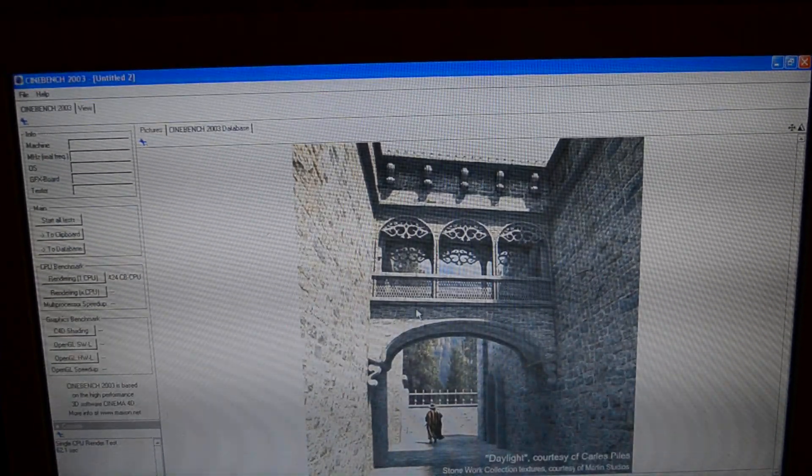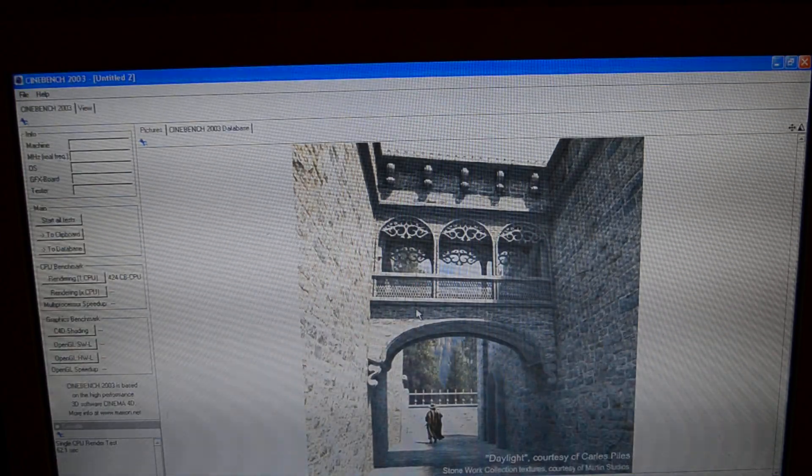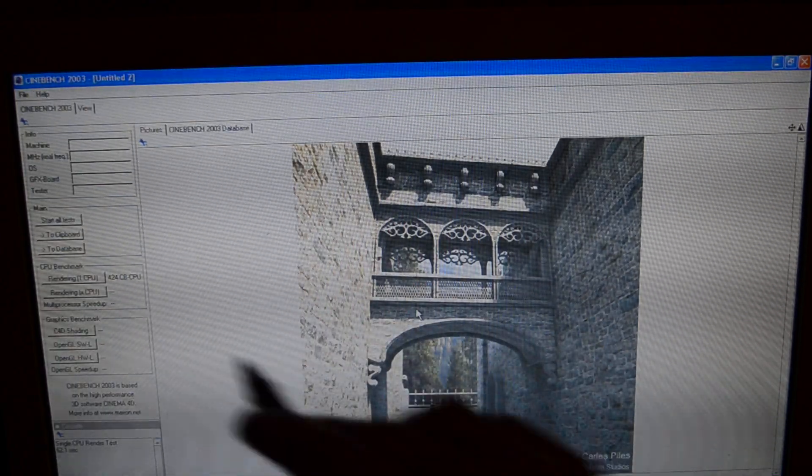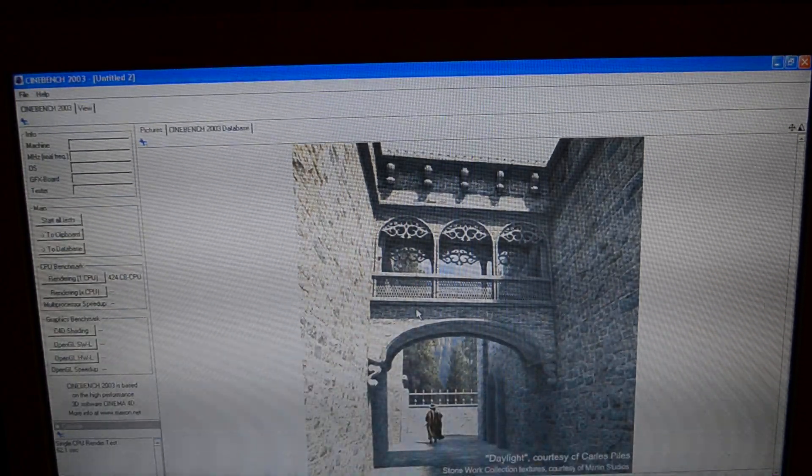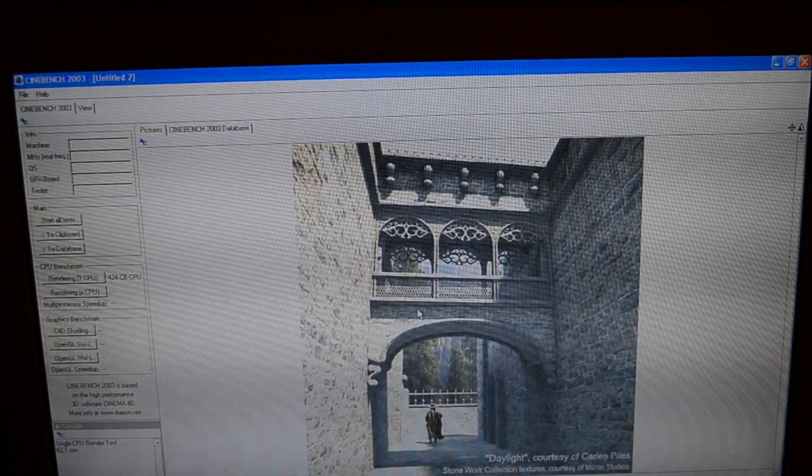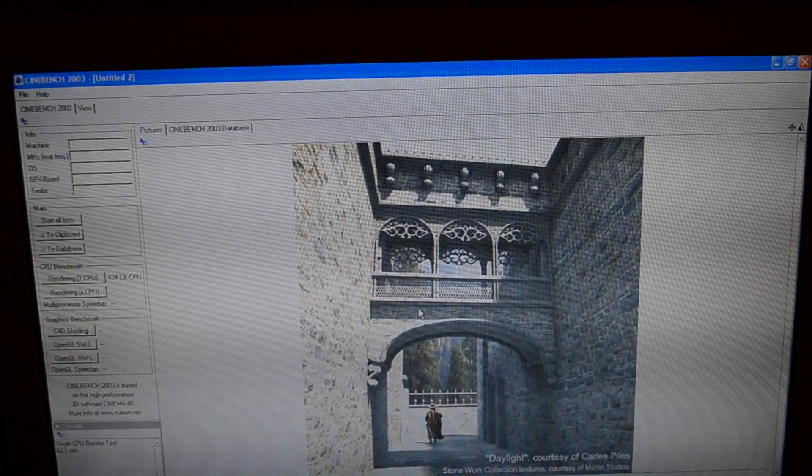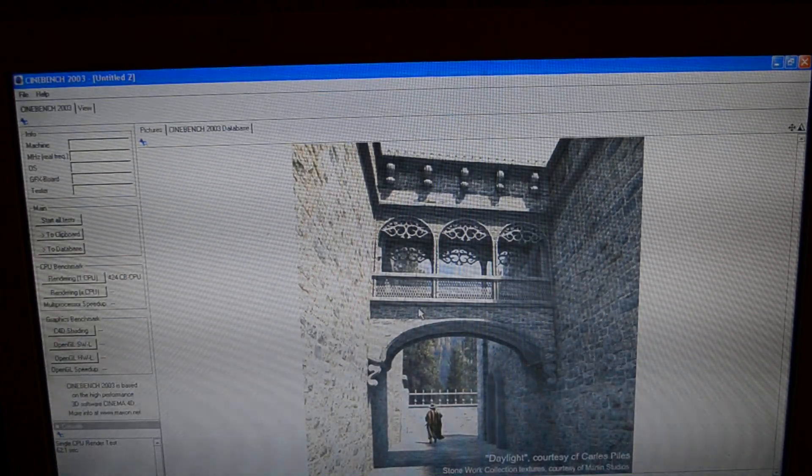This clapped my Pentium 4. It got a score of 424. And my Pentium 4 661 got a score of 311.